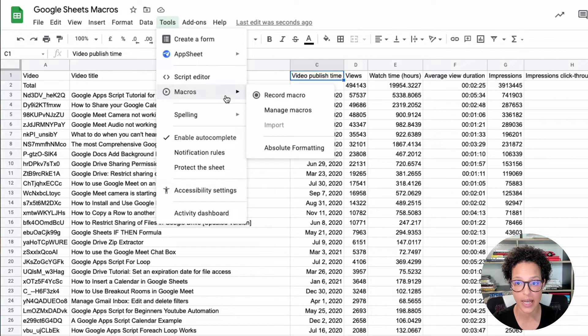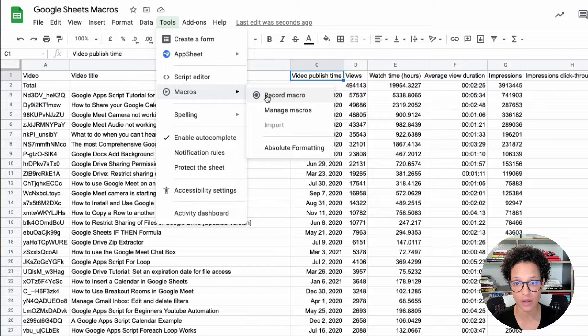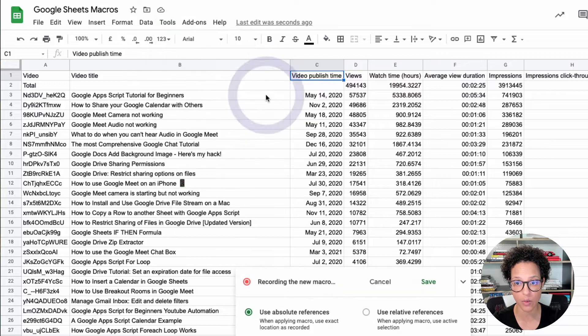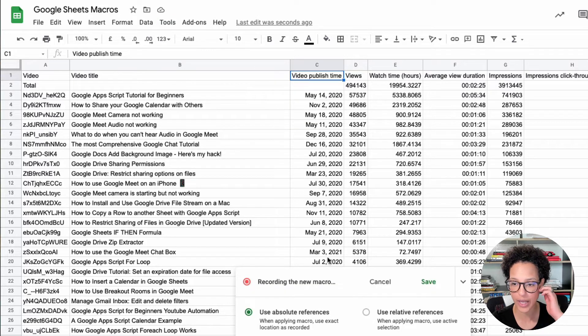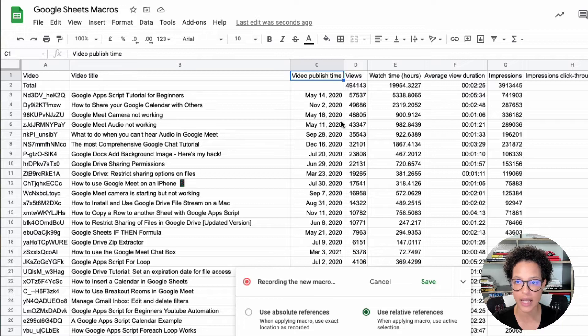Tools, macros, and you see, that's the one we recorded before that's still there.